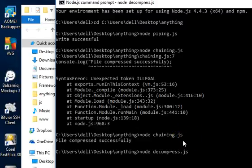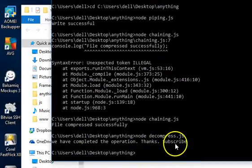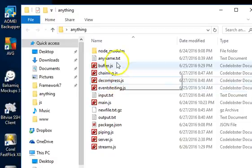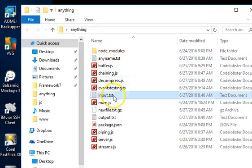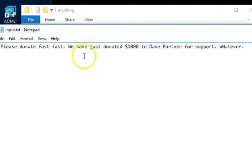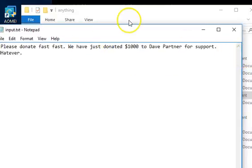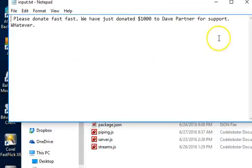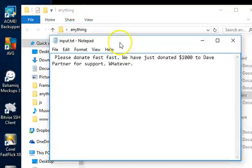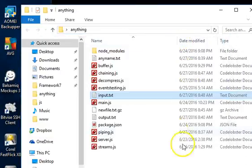As you can see, 'we have completed the operation, thanks, subscribe.' Then we look for input - this new file has been created. So we open it and there you have it. So that's how to compress and decompress with Node.js, and that's how to pipe and chain. You understand - you chain several operations, you pipe over time.